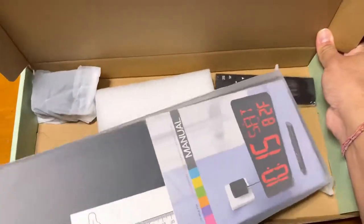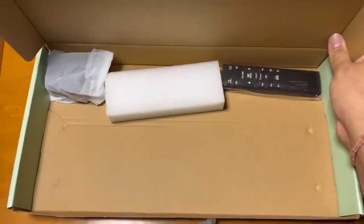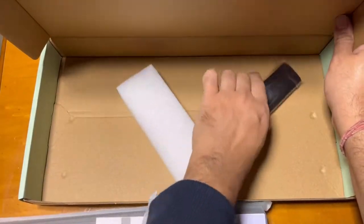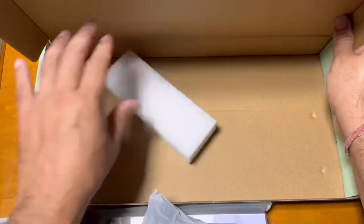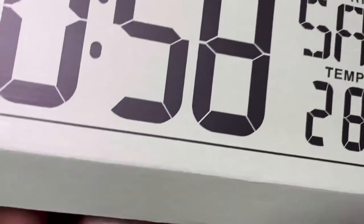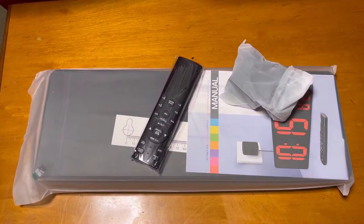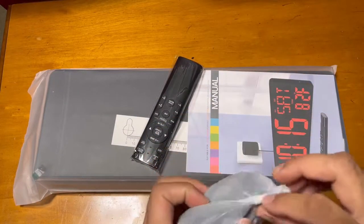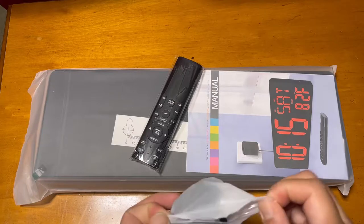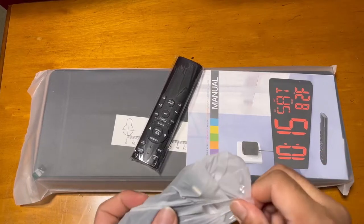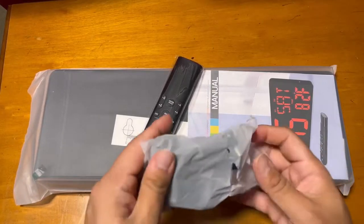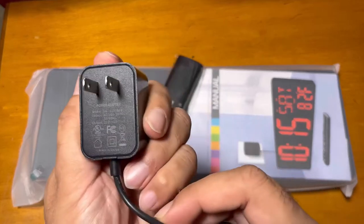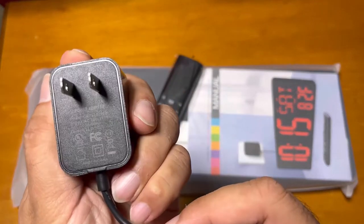Let me unbox first. Here is the adapter, remote, and the clock. This clock is actually powered by electricity and you can use this adapter for that.